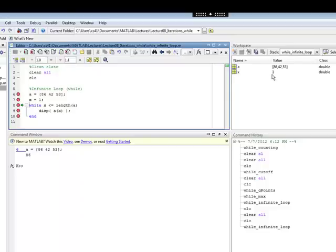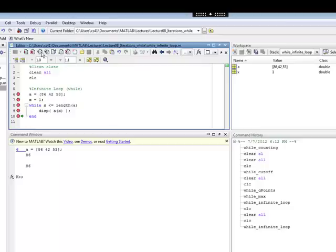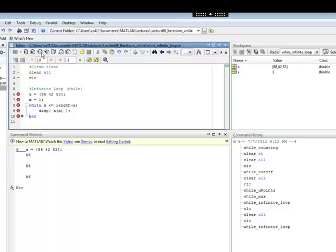So, x is still 1, x is still less than or equal to the length of A, and so you keep going in the loop, you display 86. Go back to the top, x has not been incremented, so x is still 1. The condition on line 8 is still true, so you execute line 9 again.